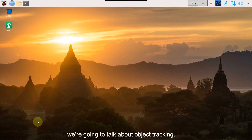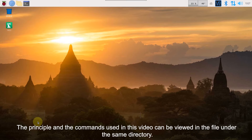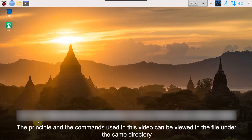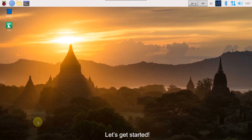Hey guys, this lesson we are going to talk about object tracking. The principles and commands used in this video can be viewed in the file under the send directory. Let's get started.